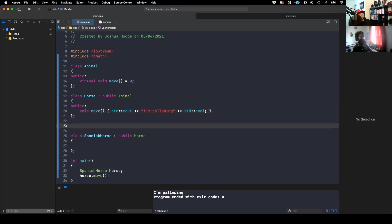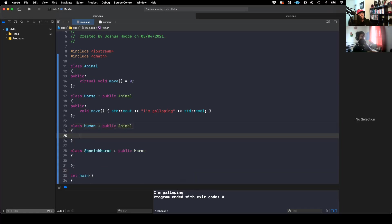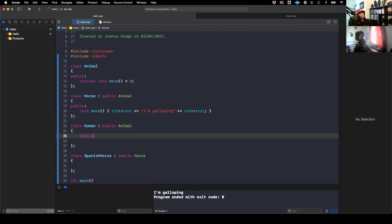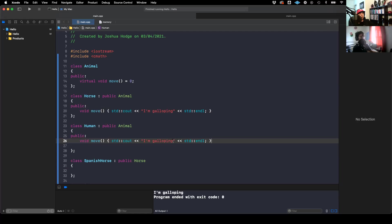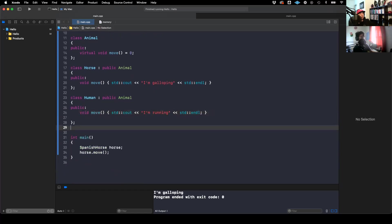Now you have a class Human that once again derives from public Animal, and you would need to create your own implementation of void move — something like 'I'm running.'